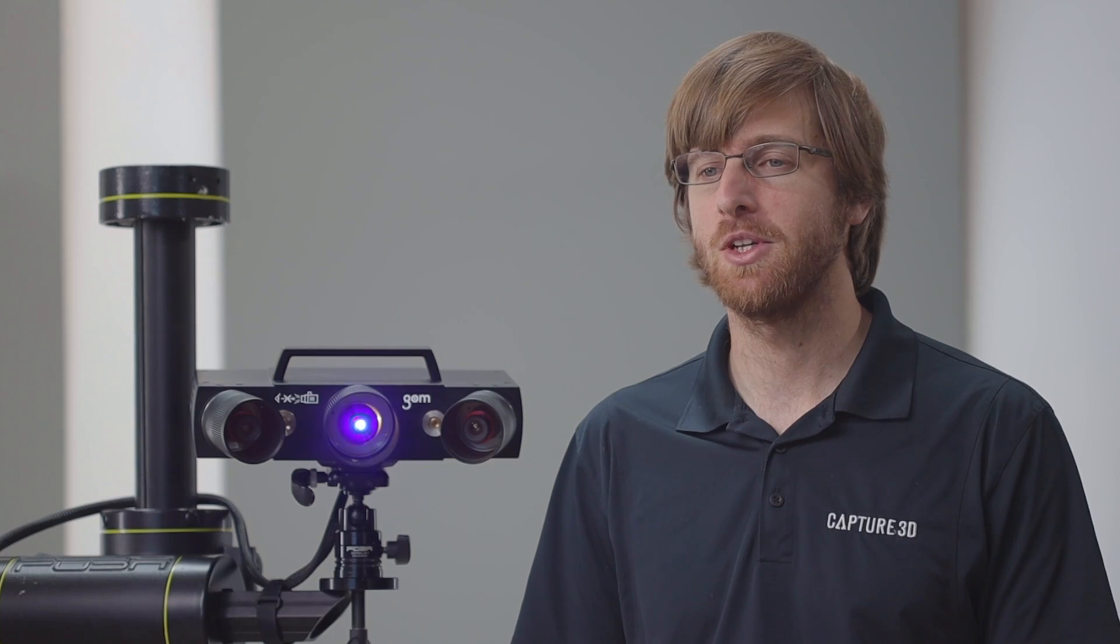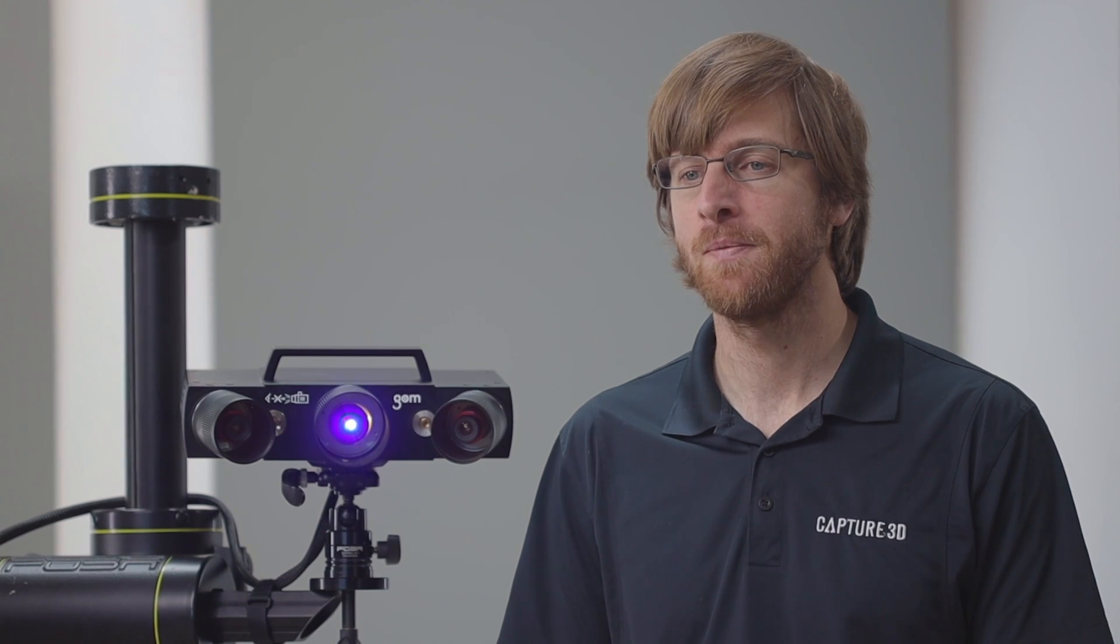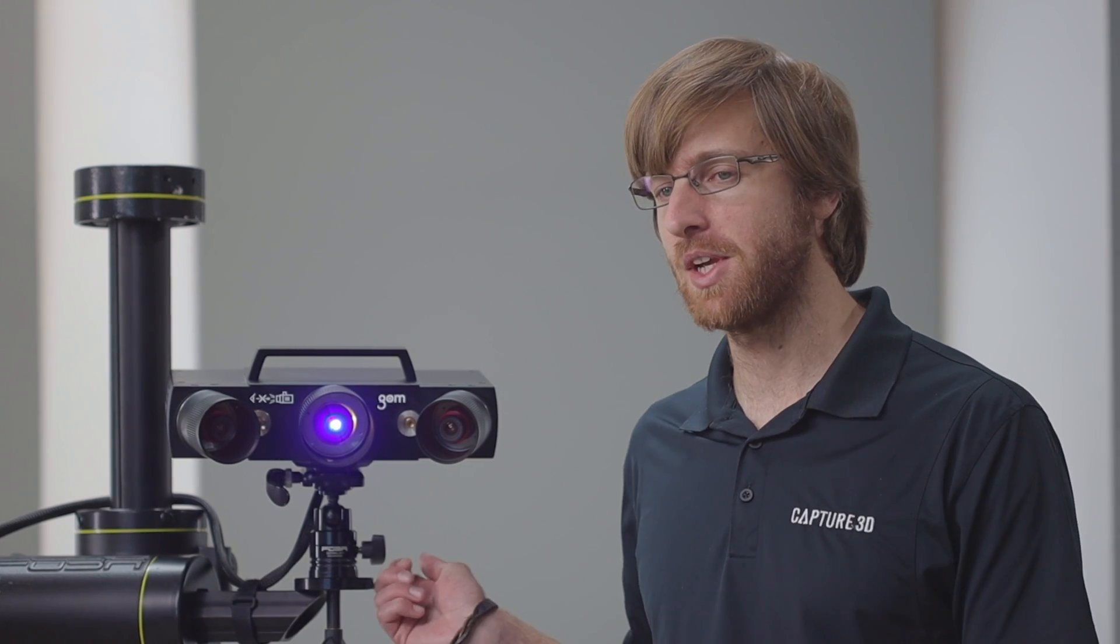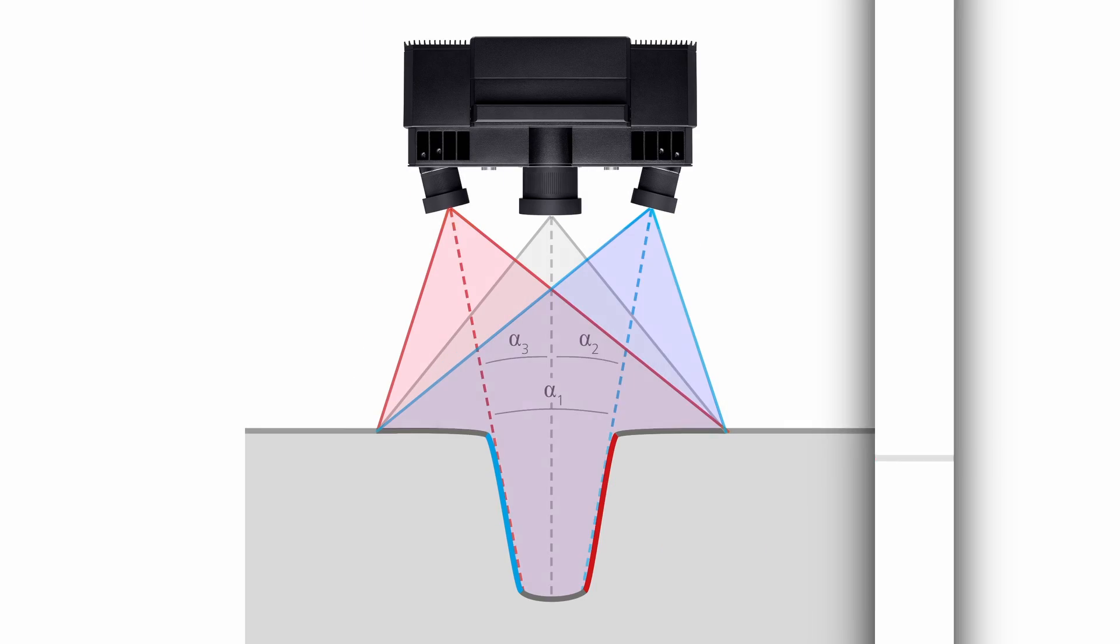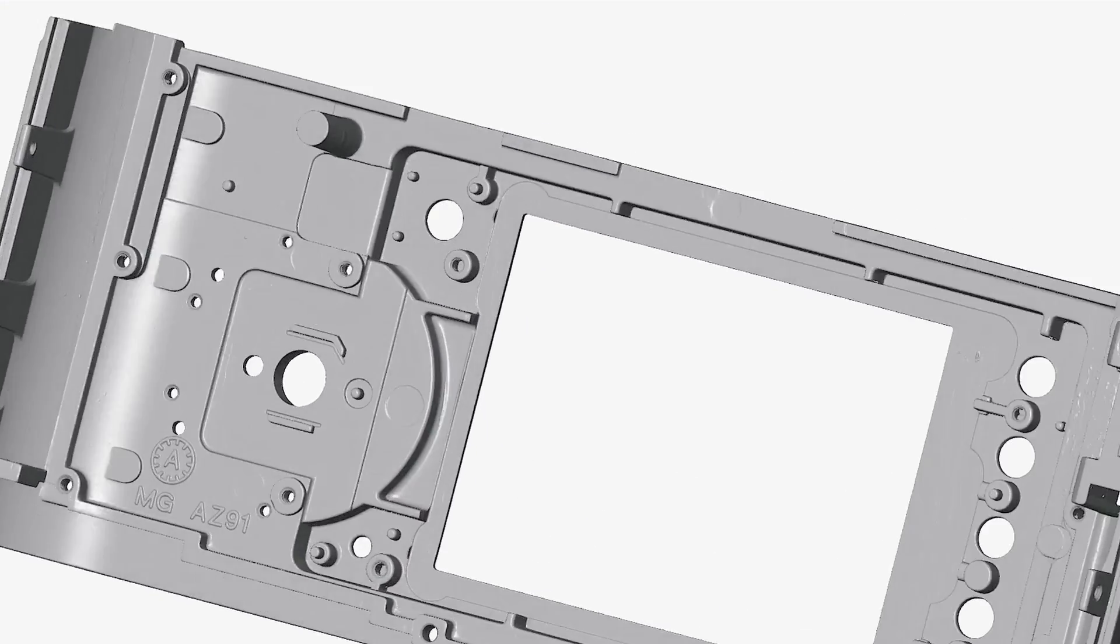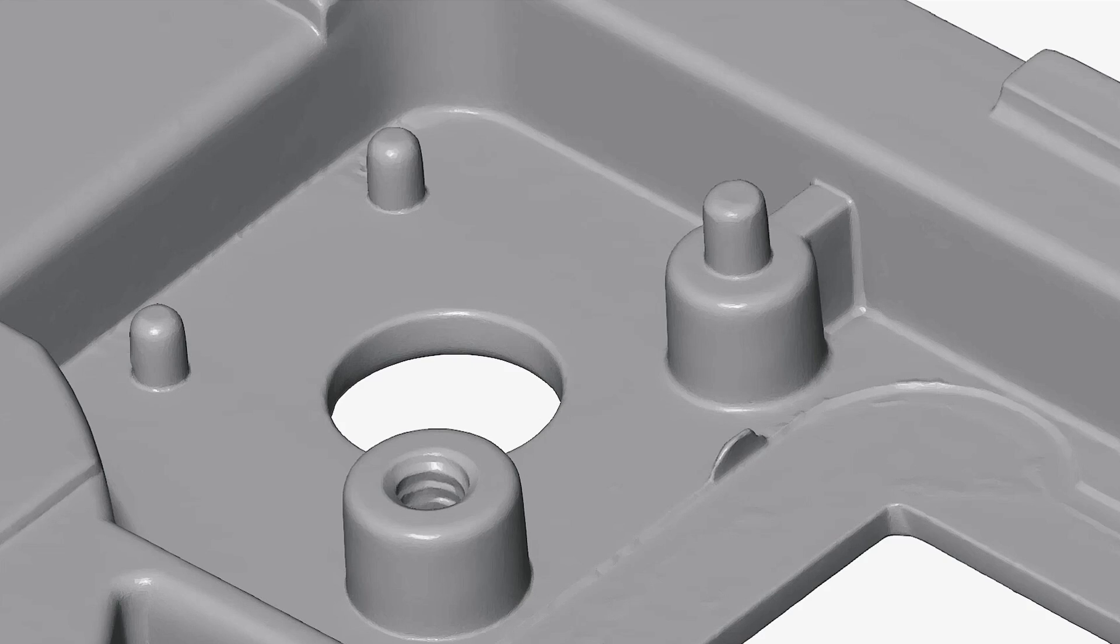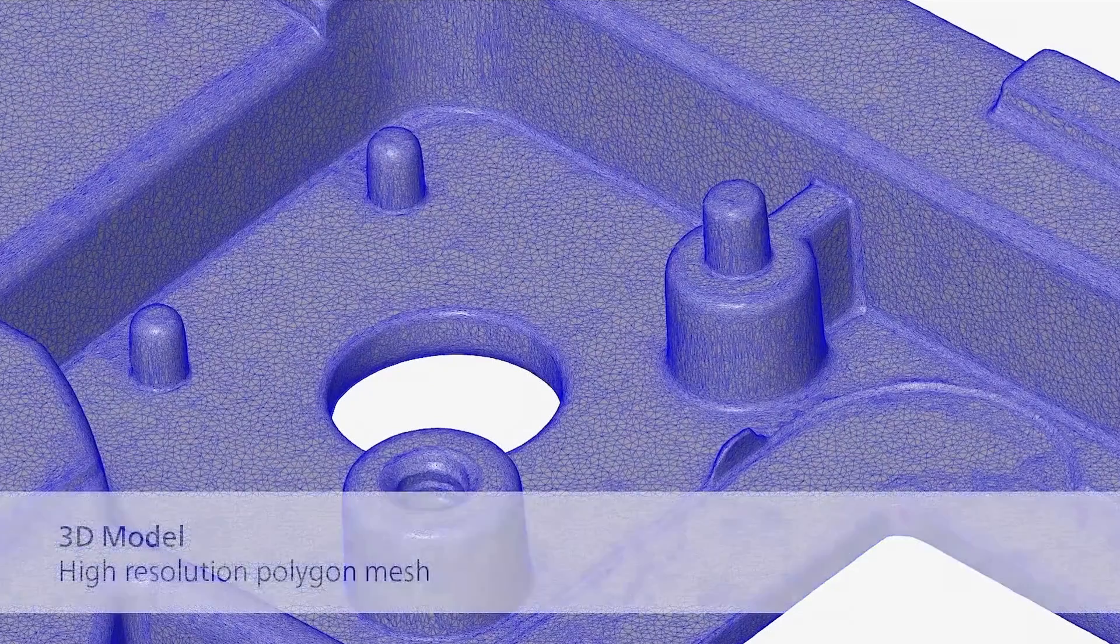The ATOS Q comes with a special feature called triple scan functionality, which captures data from three sources: the left camera, right camera, and the combination of both. This method allows the sensor to capture complex shapes, intricate features, and free-form surfaces, giving you clean, crisp, and accurate data.